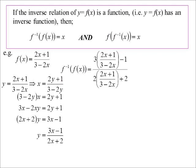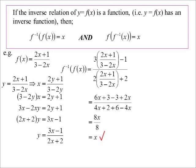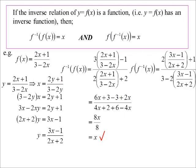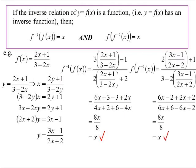Substituting the original function into the inverse, there's a bit of algebra to do but fortunately the denominators are the same, and eventually we get x as the answer. And doing the reverse — substituting the inverse into the original function — it also turns out to be x. So they are confirmed inverses of each other.